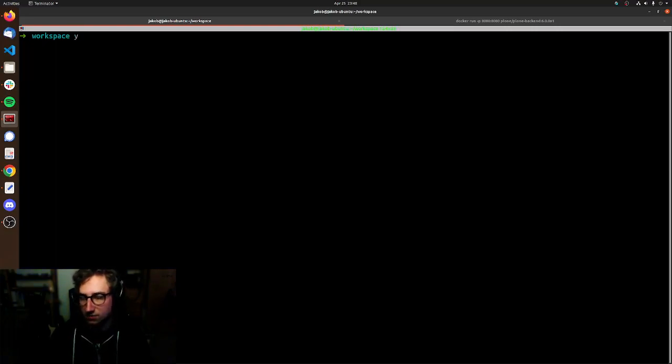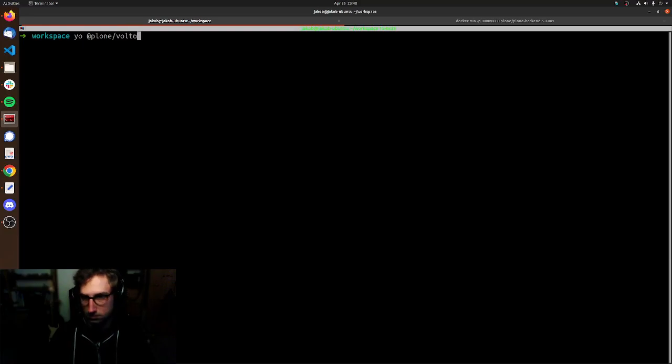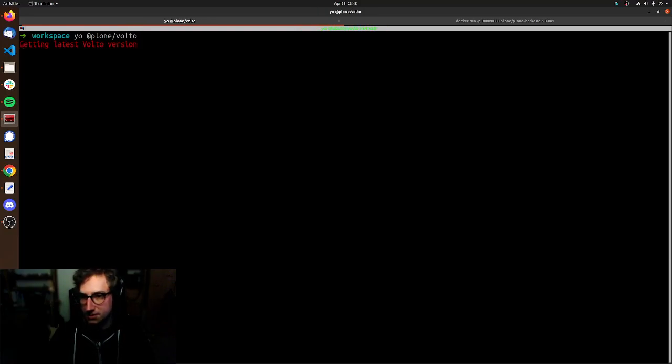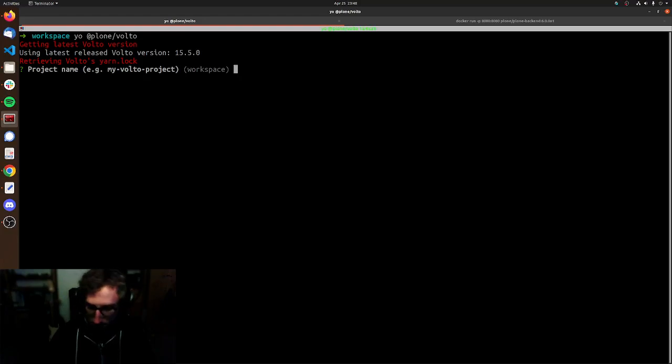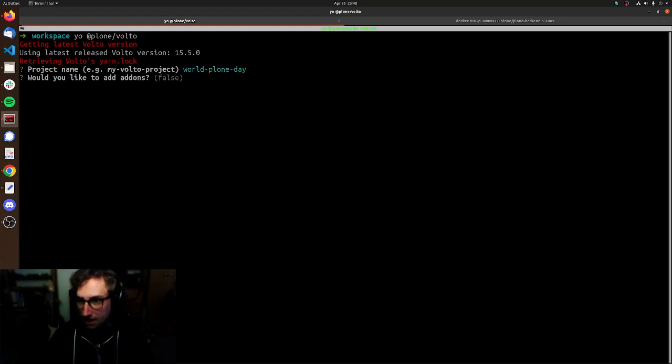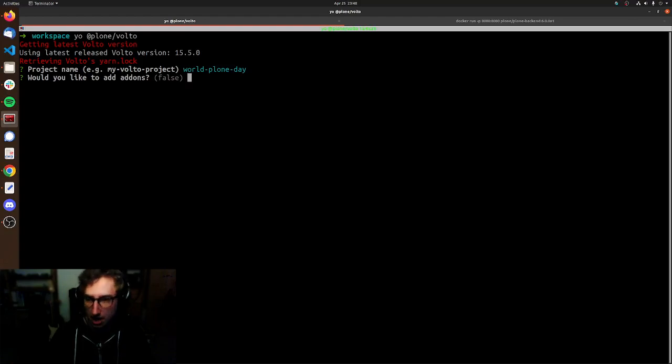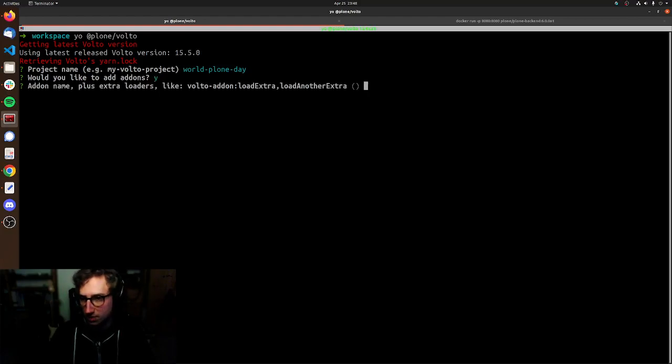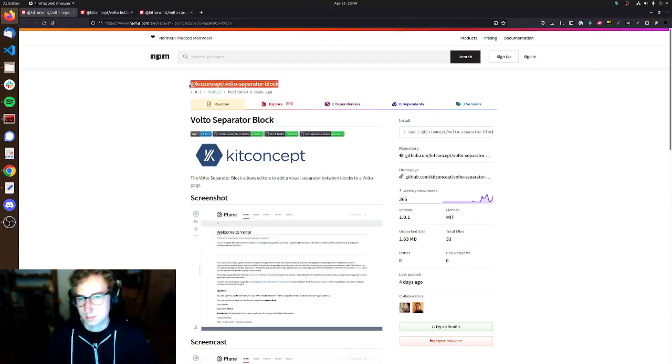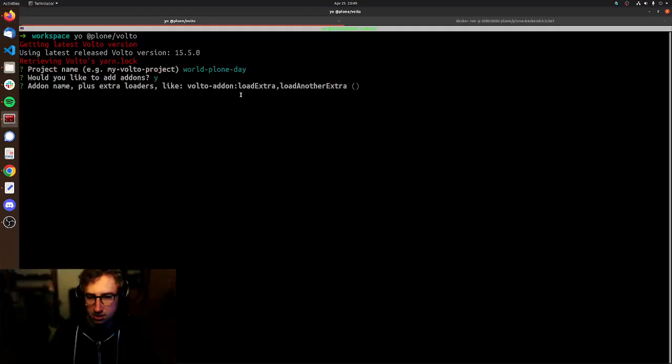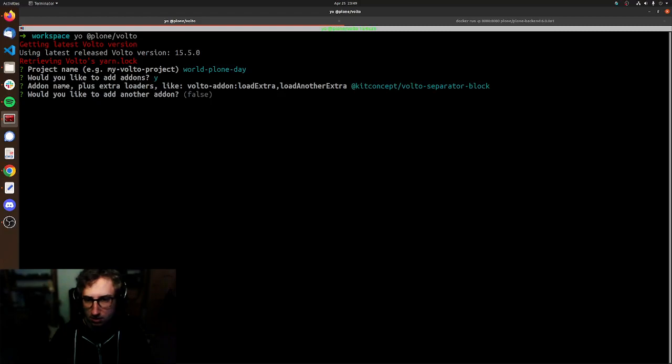You use that if you have it installed by running yo-add-plone-volto. This will fire up this small generator dialog asking you for the project name first. In our case that will be WorldCloneDay. Next question is would you like to add any add-ons? And indeed we want to because that's why I'm here. Therefore we hit Y and enter. And now we gotta type in the name of the add-on we want to use. In our case the first one is the Volto separator block. I'm just gonna go ahead and copy that over into my terminal and confirm that with enter.